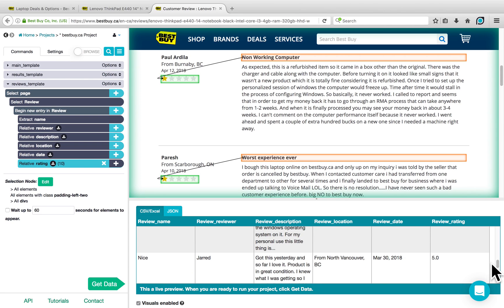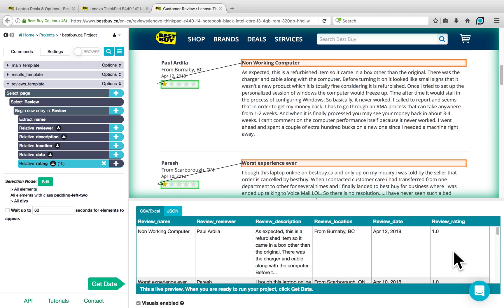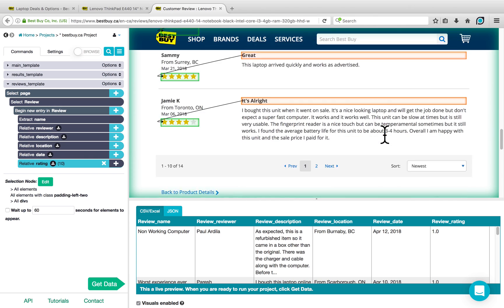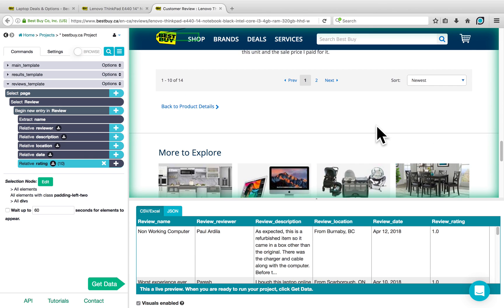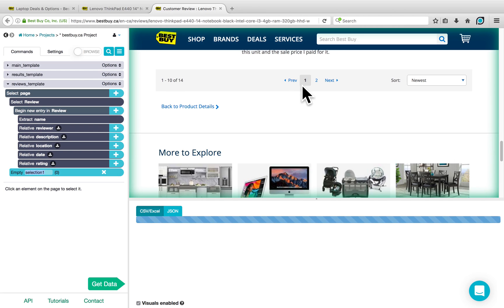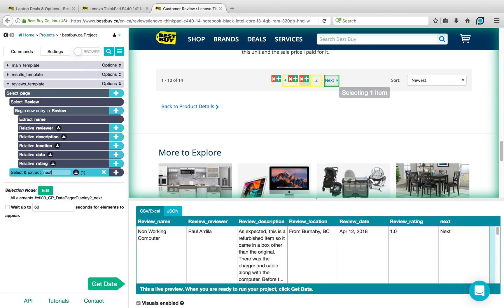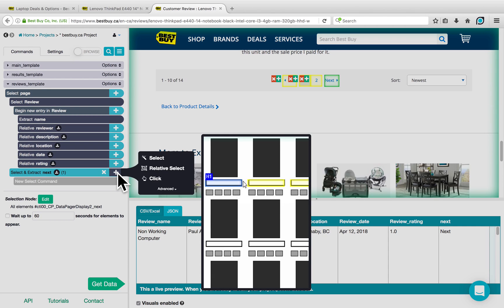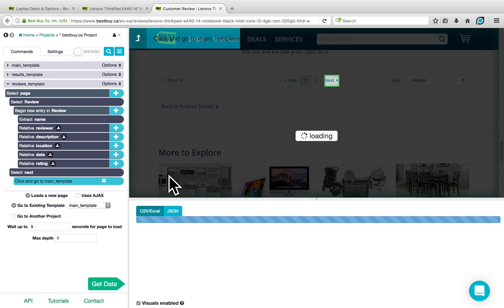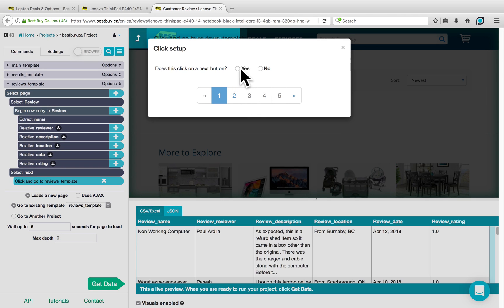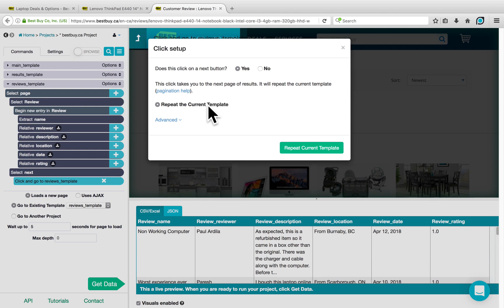If you're unsure about how to extract the star rating on your website, you can always contact us at hello@parsub.com and we'd be happy to look into the website for you. There is one last thing to do on the Reviews template, which is to go through all the different pages of reviews. Similar to the main template, click on the plus sign next to Select Page, choose a Select command, click on the Next button, then choose a Click command. This does select a Next button, so we say Yes, and we repeat the current template.